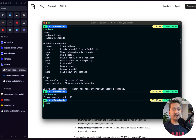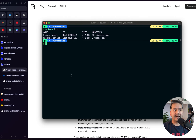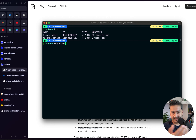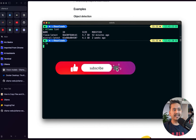I have already installed the LLaVA model to save time. If I run 'ollama list' it will show me LLaVA and Mistral. I'm going to use LLaVA, but if you don't have it you can just run 'ollama run llava' and it will download the model for you.